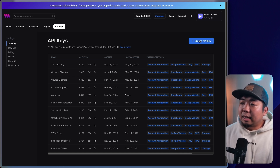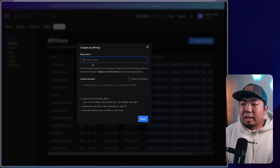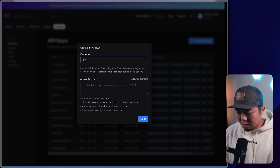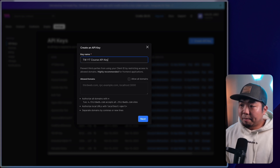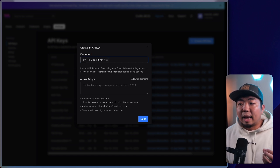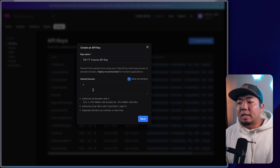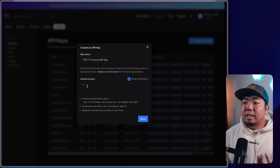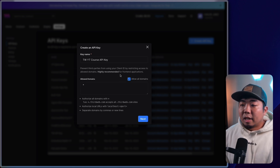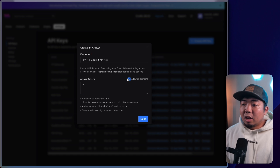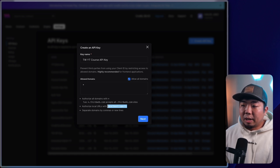To go over that, we're going to create a new API key here in the top right. You can name your key here, so I'm just going to call this our 'YouTube Course API Key'. And then down here, you can select your allowed domains. If you allow all domains, you are allowing all domains to use this API key wherever it is used. For this tutorial, I am just going to allow all domains.